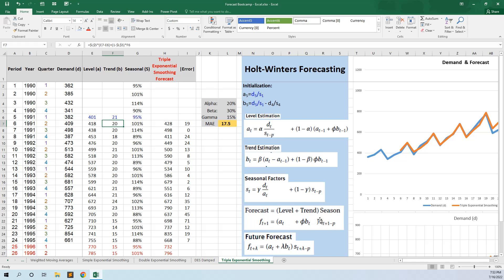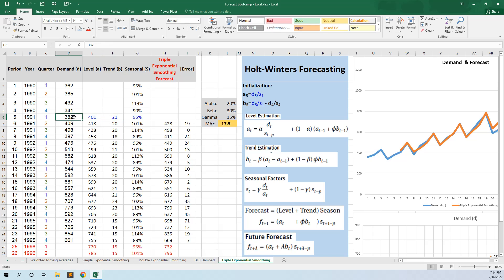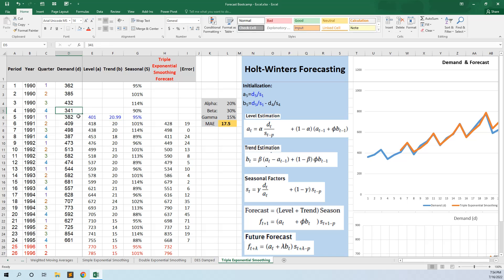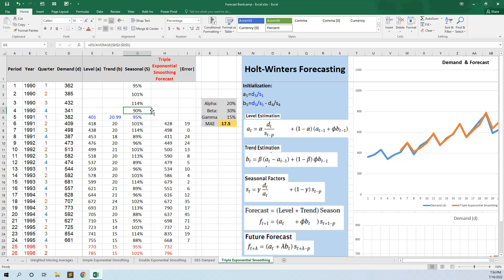In the forecast formula we have level plus trend — the trend also has a damping factor phi, but we will not use any damping factor in this example, so phi is 0. It's level plus trend multiplied by the season. The trend is D5 divided by S1 (which is the de-seasonalized level) minus D4 multiplied by the corresponding season. We have now initialized the level and trend for the first period.